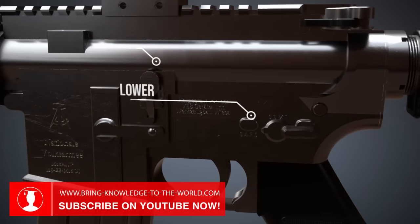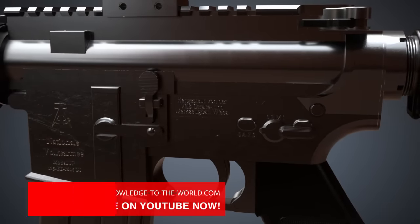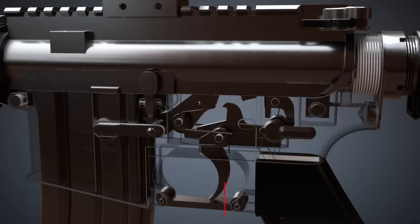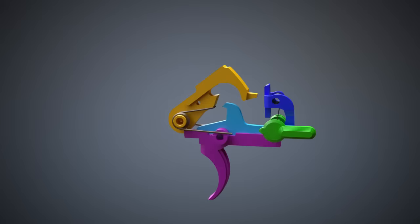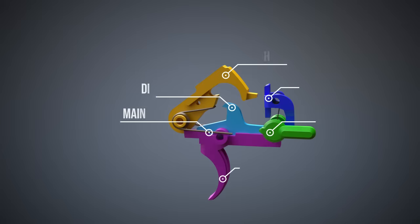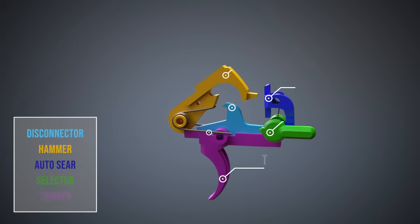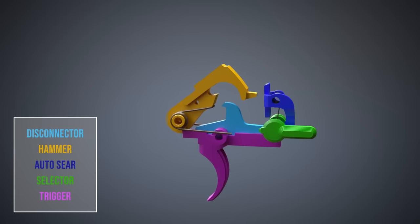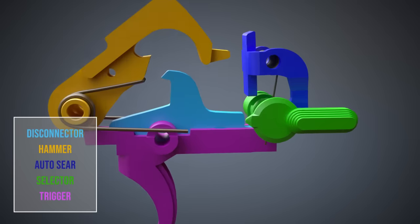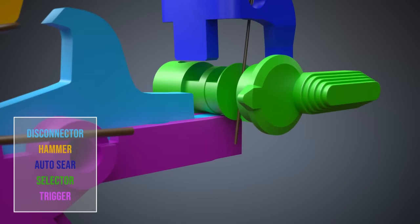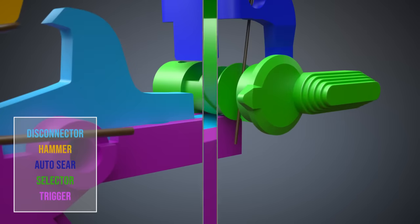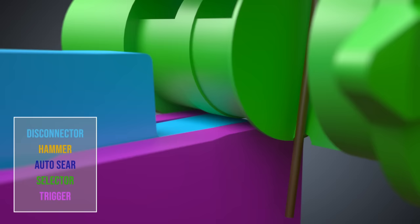Let's have a look at the M16's trigger mechanism. Initially, the M16 assault rifle could fire in semi-automatic and fully automatic mode. When in safe mode, the trigger cannot be pulled because of the selector's shape.